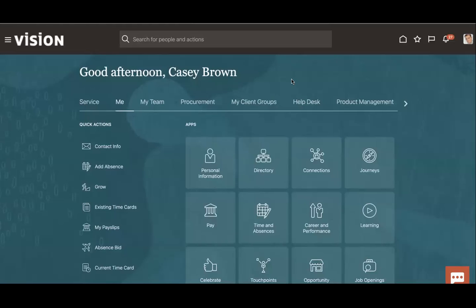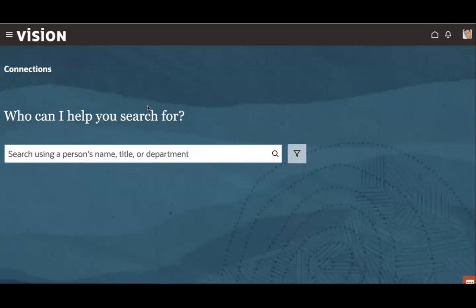So here I have logged in my Fusion application and I would like to customize one page which is called connection page. How would you know which page can be customized? You will find Redwood in the page URL and if it contains Redwood, meaning this page is created via VPCS. If yes, then only you can extend this page.